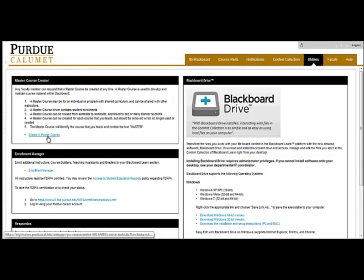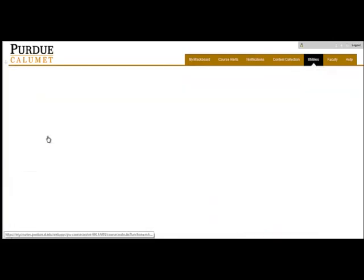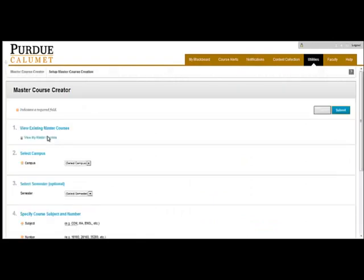Click on Create a Master Course, and the Master Course Creator page will open. From here, there are a series of options that you will need to choose from to create your Master Course.